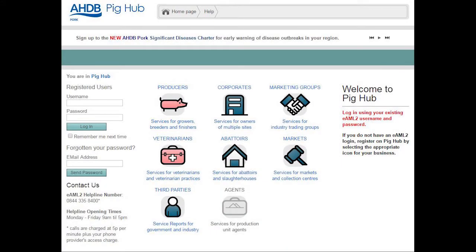Welcome to this quick guide to entering your antibiotic usage data into the electronic medicine book on EMB. The video runs for less than five minutes and will take you through the simple steps for submitting an antibiotic return. Before you start you'll need details of all of your antibiotic usage, whether injectable, in water or in feed.